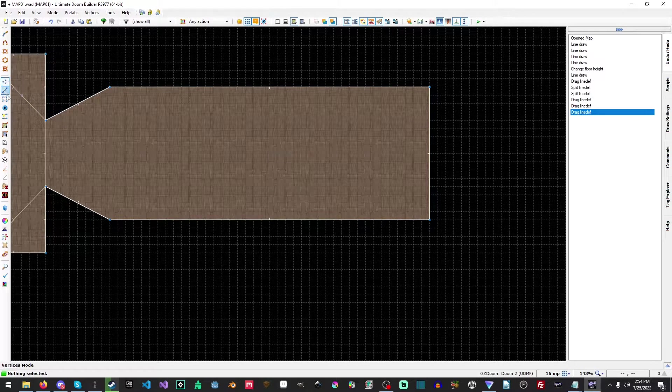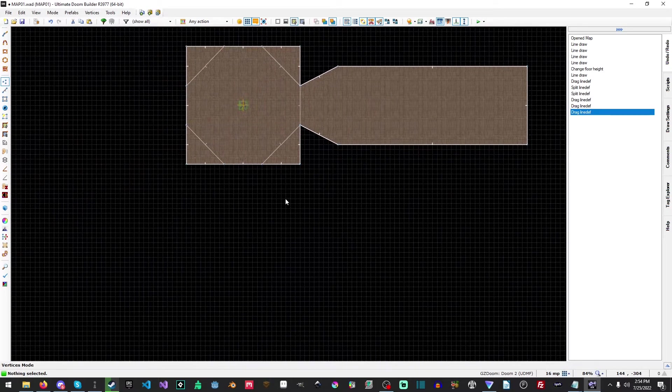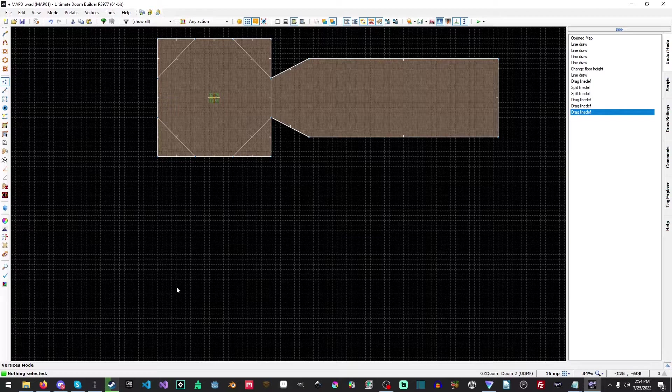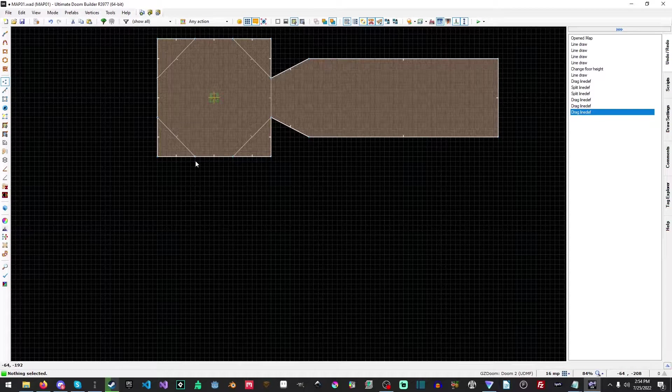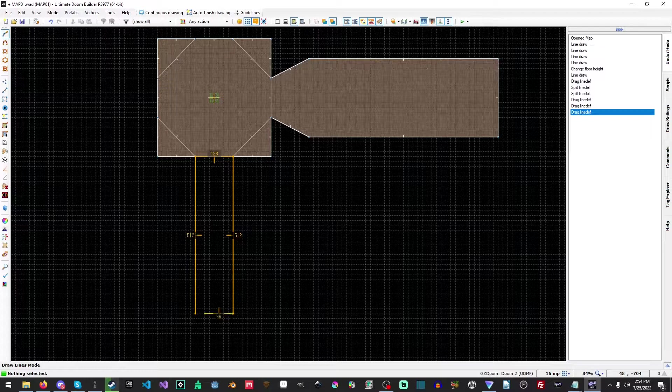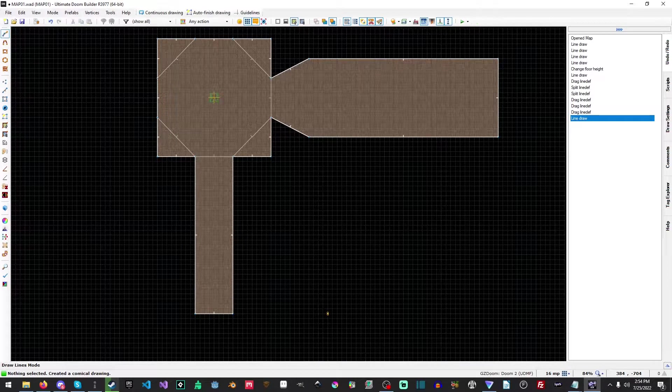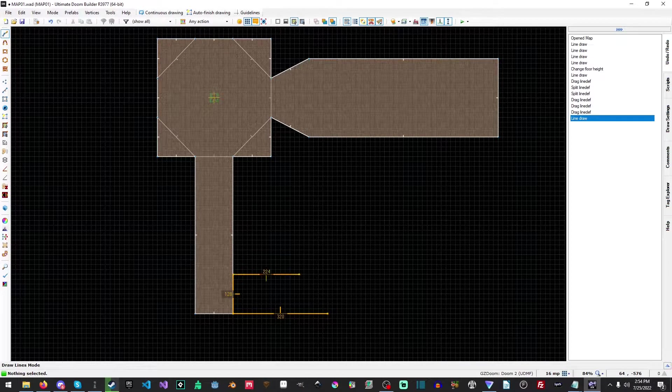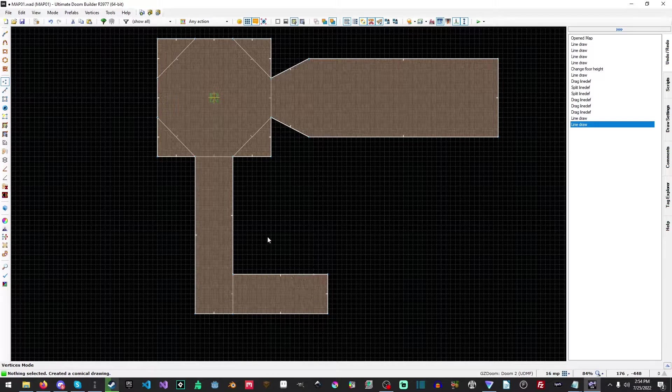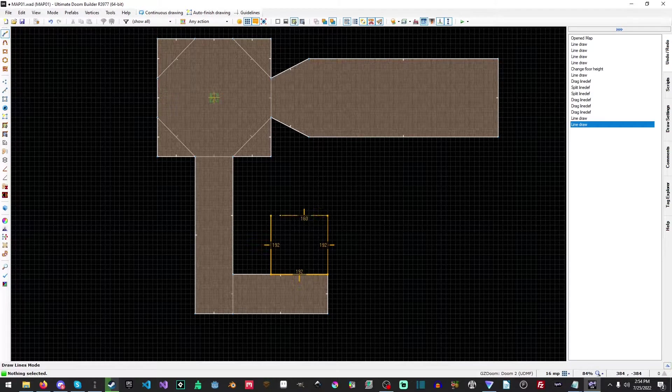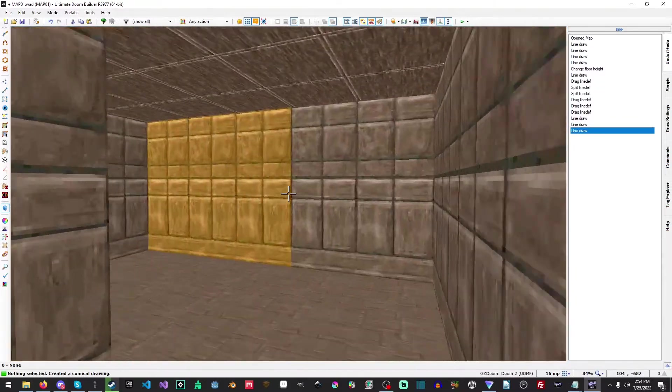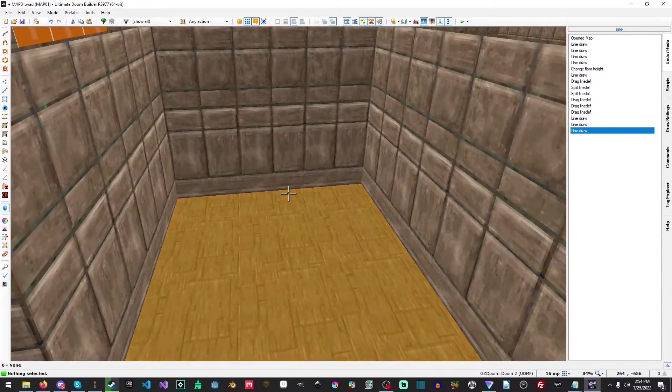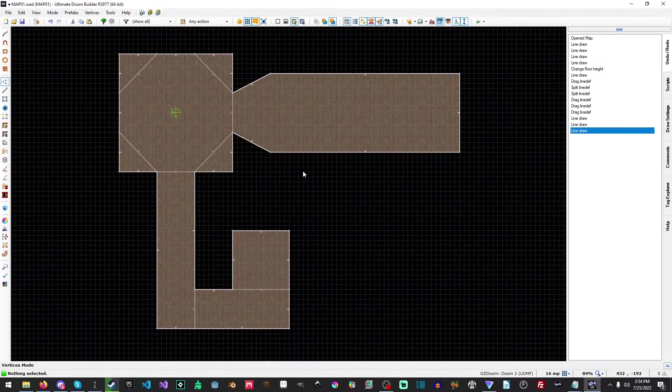Let's practice just a little bit more. Let's go back into the vertice mode here. Let's create like a narrow hallway here that then leads to this room over here. We'll just drag out another line.